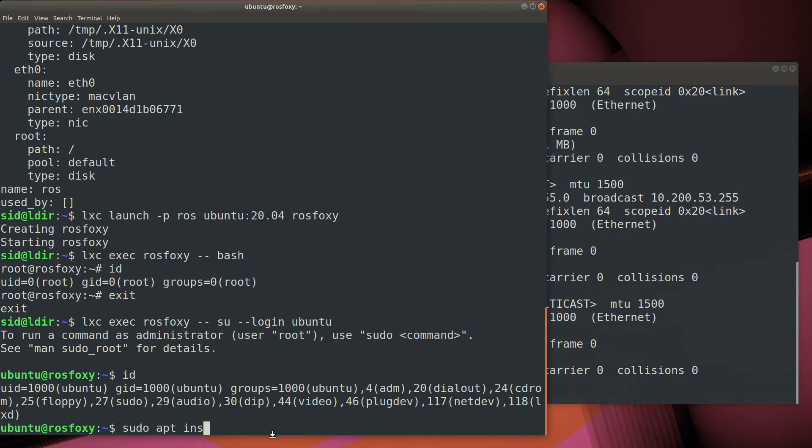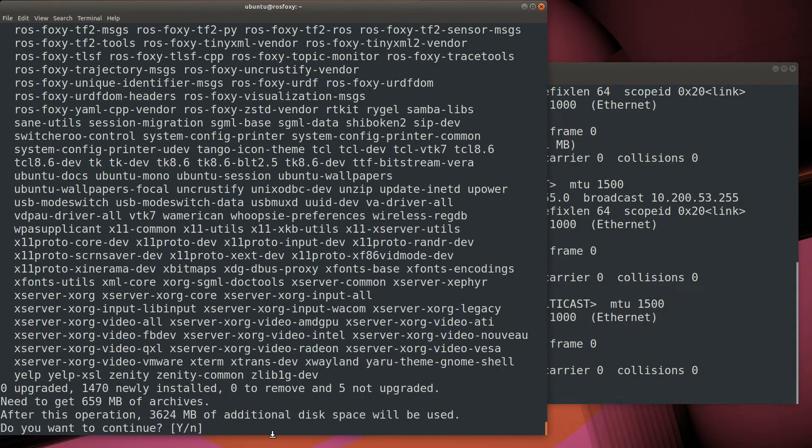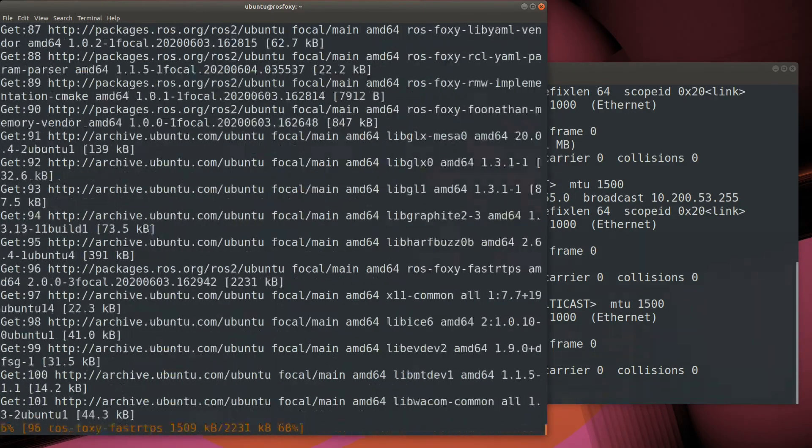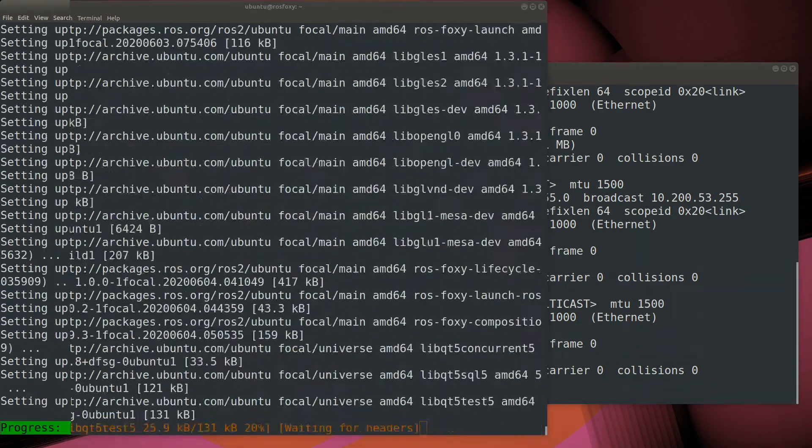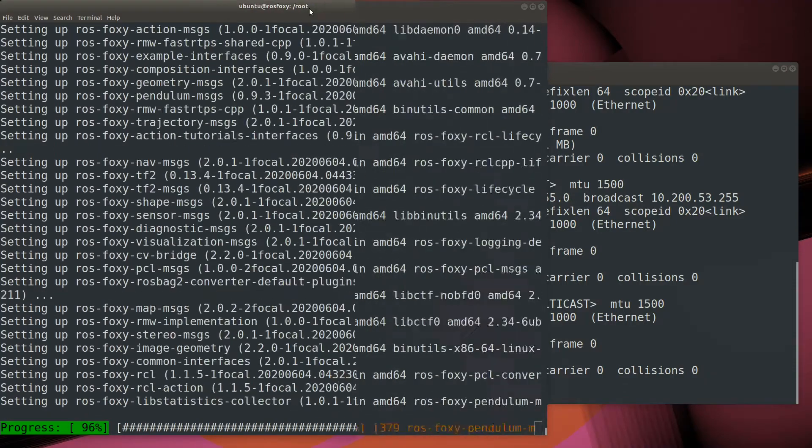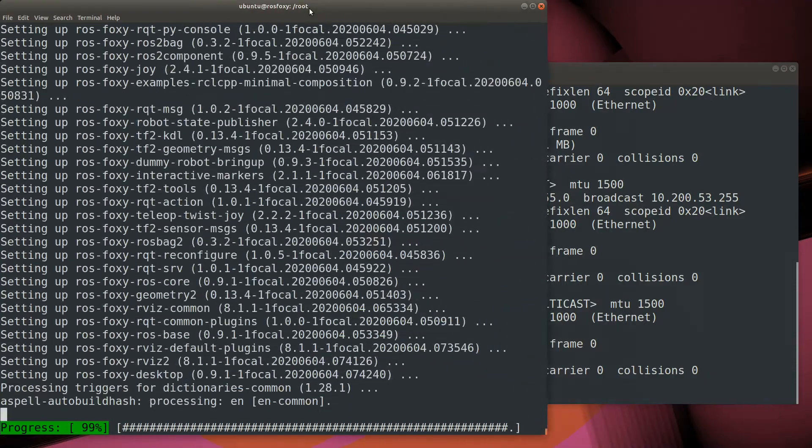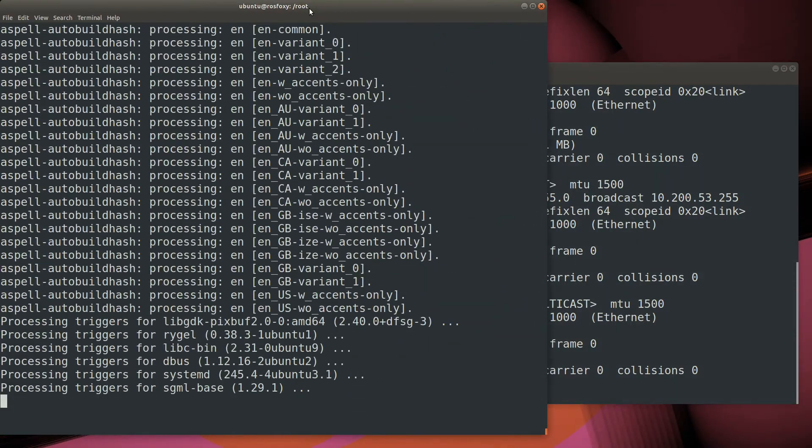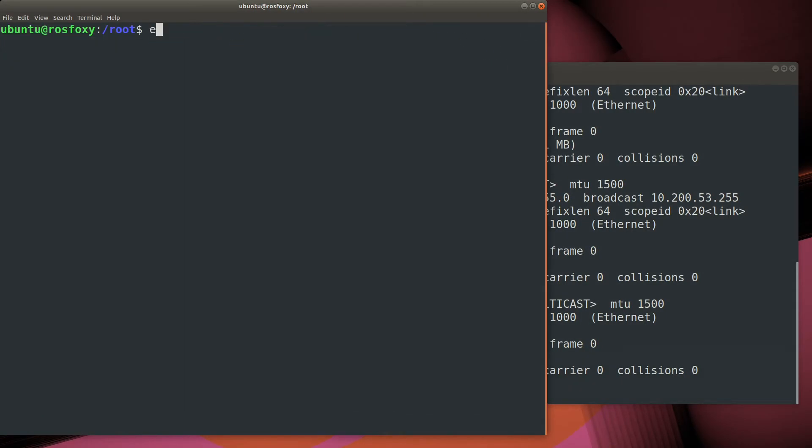Since we've set up the repositories, we can now just go ahead and install the ROS Foxy desktop. Once the install is done, we need to source the setup file to set up the ROS environment in the workspace.